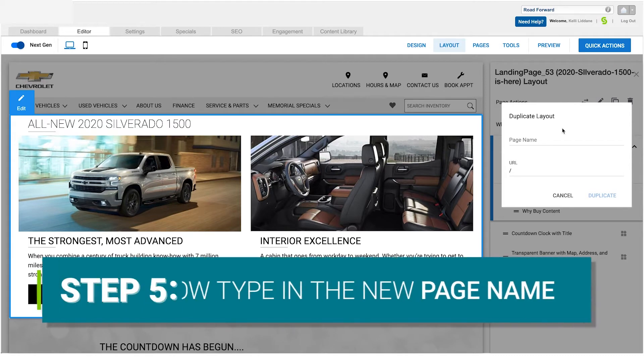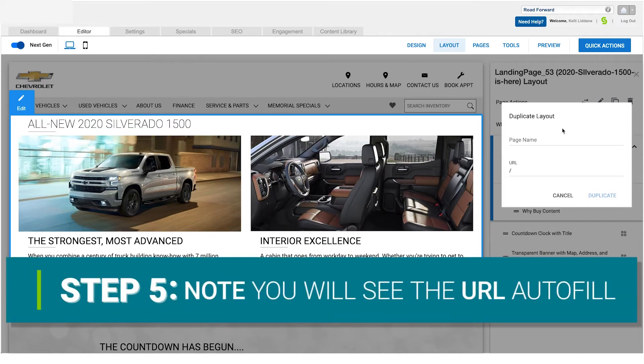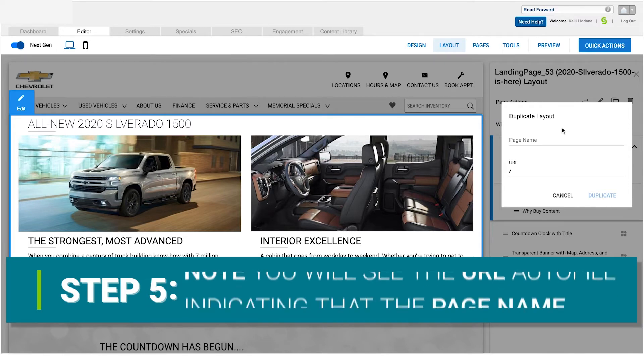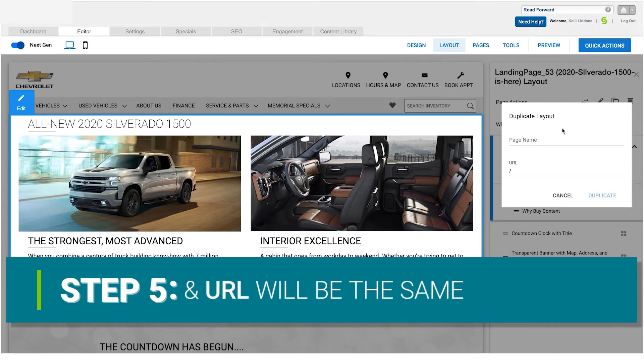Next, type in the name of your page. Note, you will see the URL autofill with the page name, indicating your page name and URL will be the same.